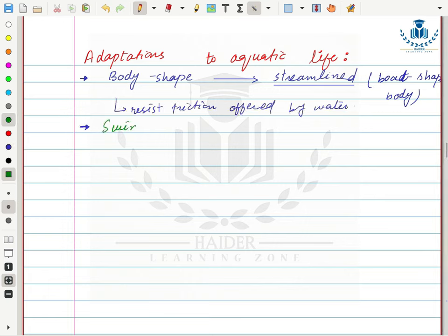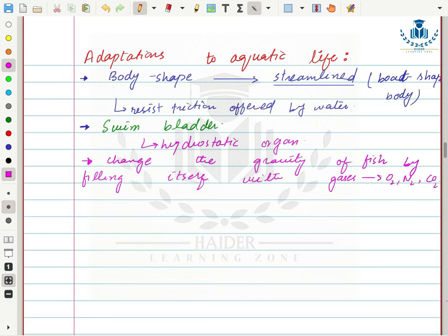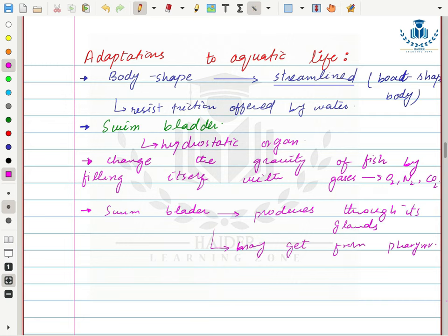Their second adaptation is the swim bladder, also called the hydrostatic organ. The swim bladder changes the buoyancy of the fish by filling itself with gases like oxygen, nitrogen, and carbon dioxide. This changes the body weight and gravity, causing the fish to float or sink in water. Gases are produced by glands inside the swim bladder, or if the swim bladder is directly attached to the pharynx, gases from dissolved water during respiration can move into the swim bladder.